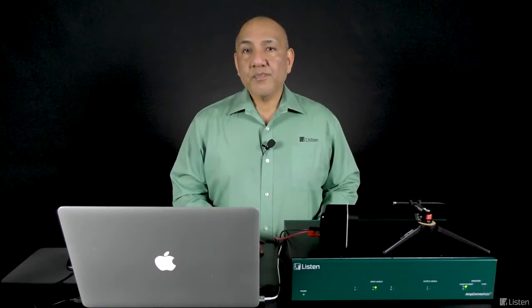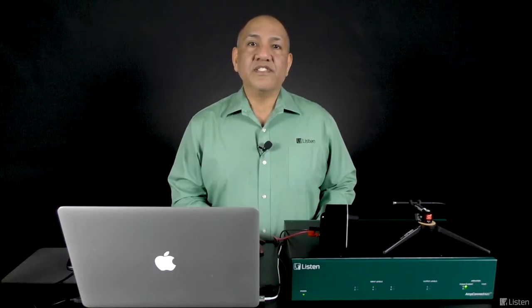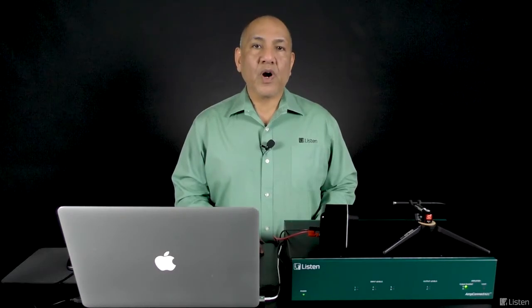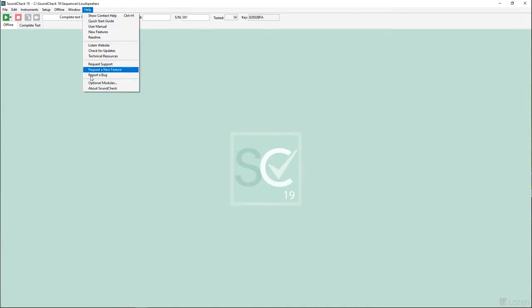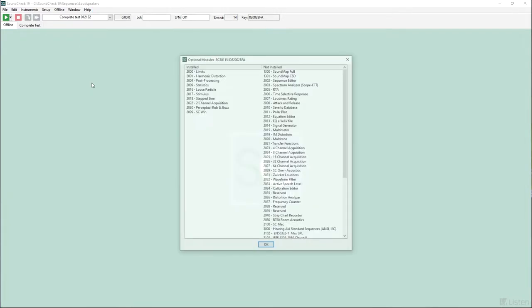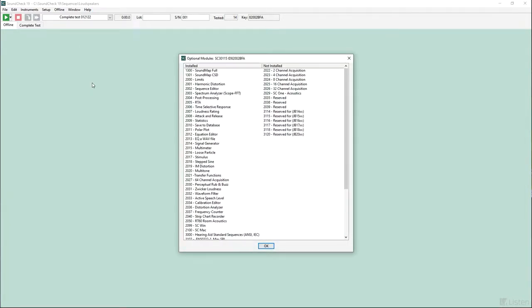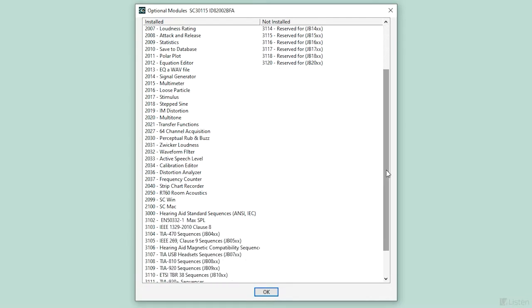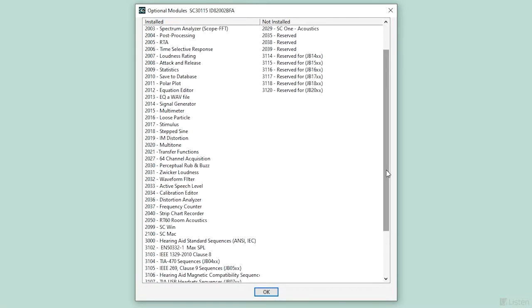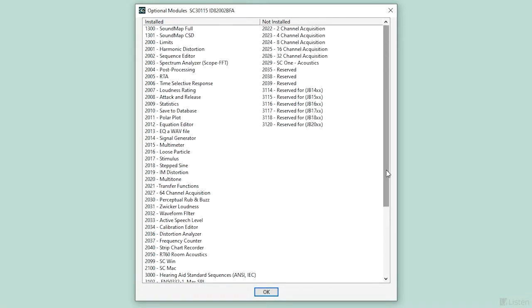With this in mind, let's take a closer look at SoundCheck. The software license is fully modular. Options are added to specifically meet your test requirements. You can view the configuration on your software license from SoundCheck's optional modules window. The left side displays modules active on the license, and you can see my license is fully loaded.